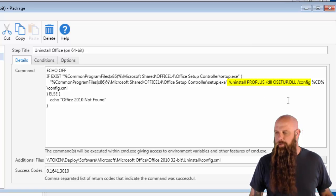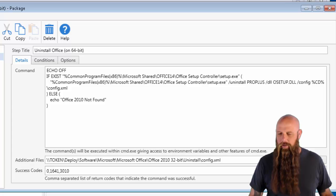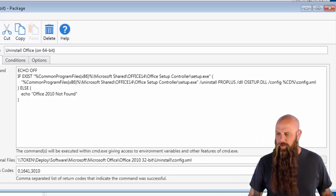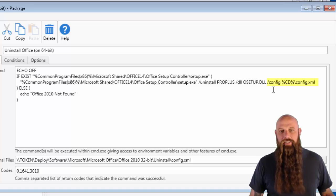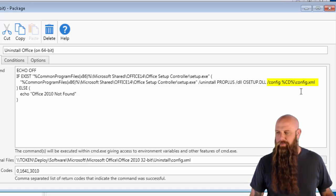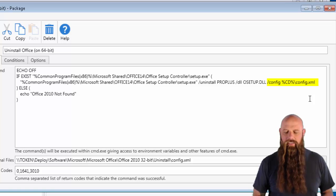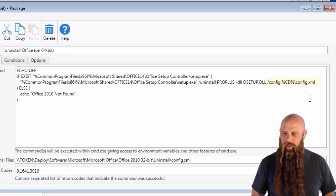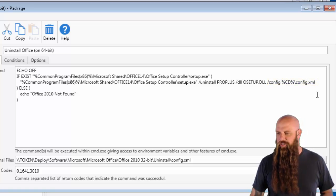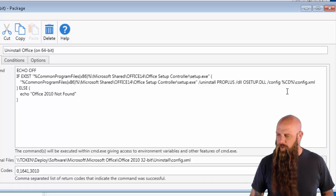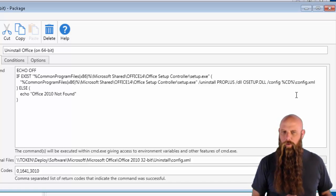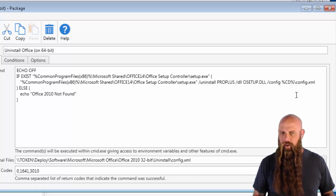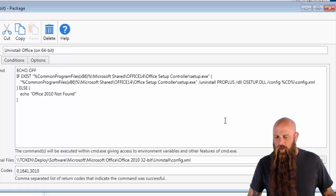And then the uninstall string looks like it did when you were in PDQ Inventory. Except we've added a slash config. I'm going to make this a little wider so it's hopefully a little easier to read. We've added a slash config parameter, space, and then the path to the config.xml. And that's the path on the target. So we're using the built-in variable cd, which stands for current directory. Because this is going to be copied down to the working directory of your deployment.